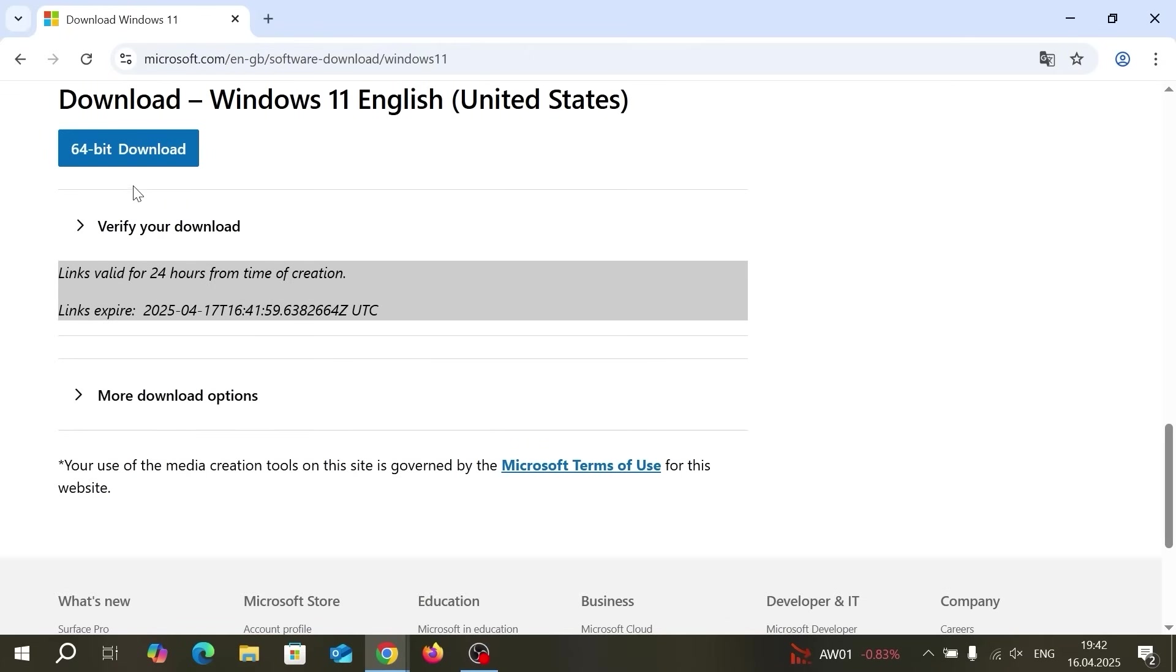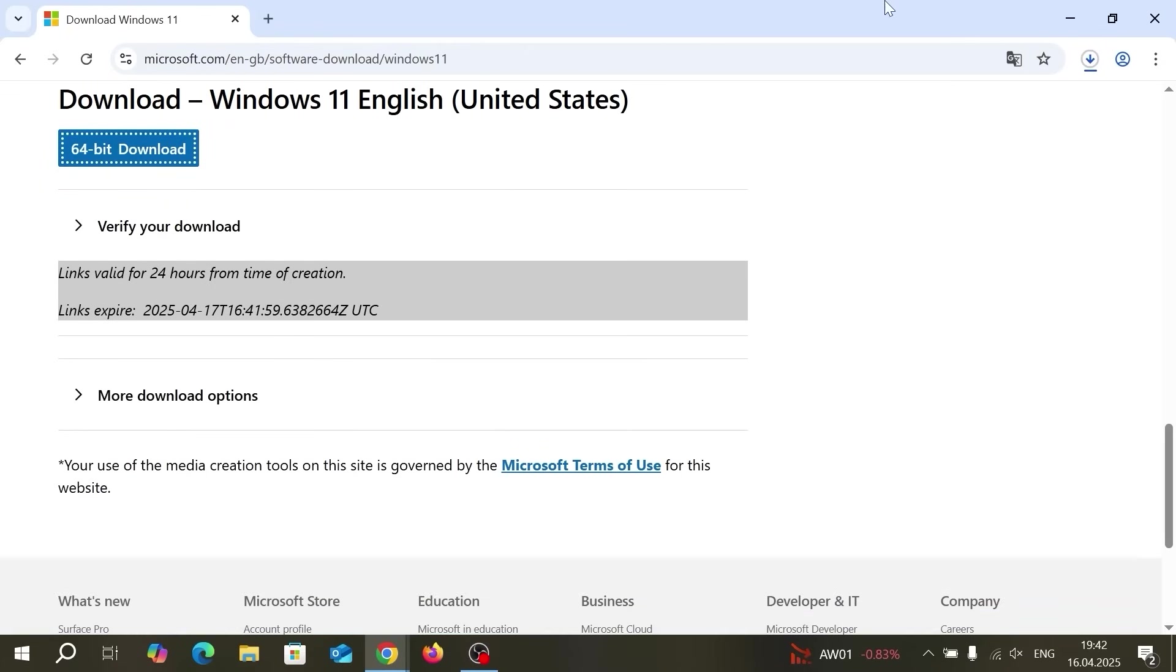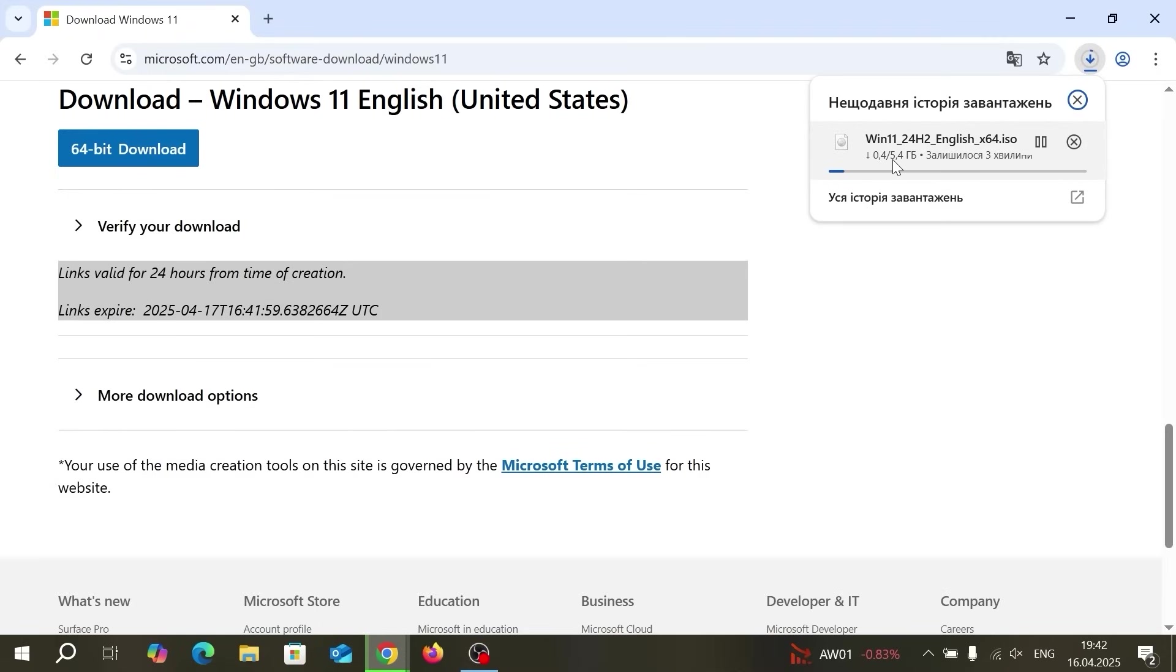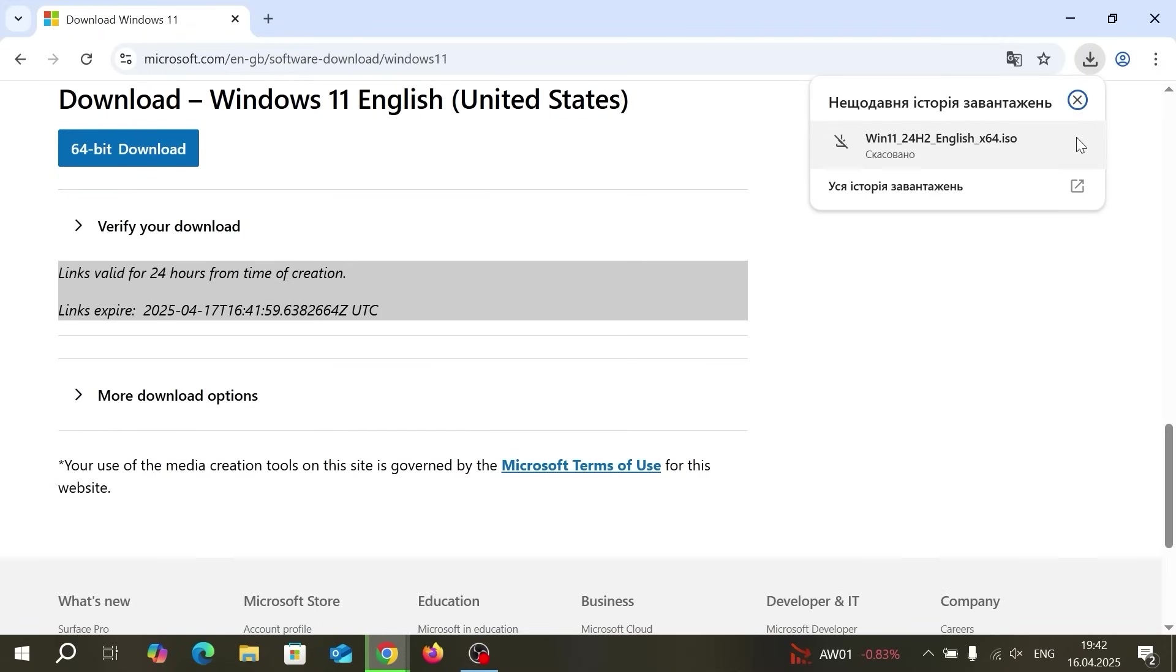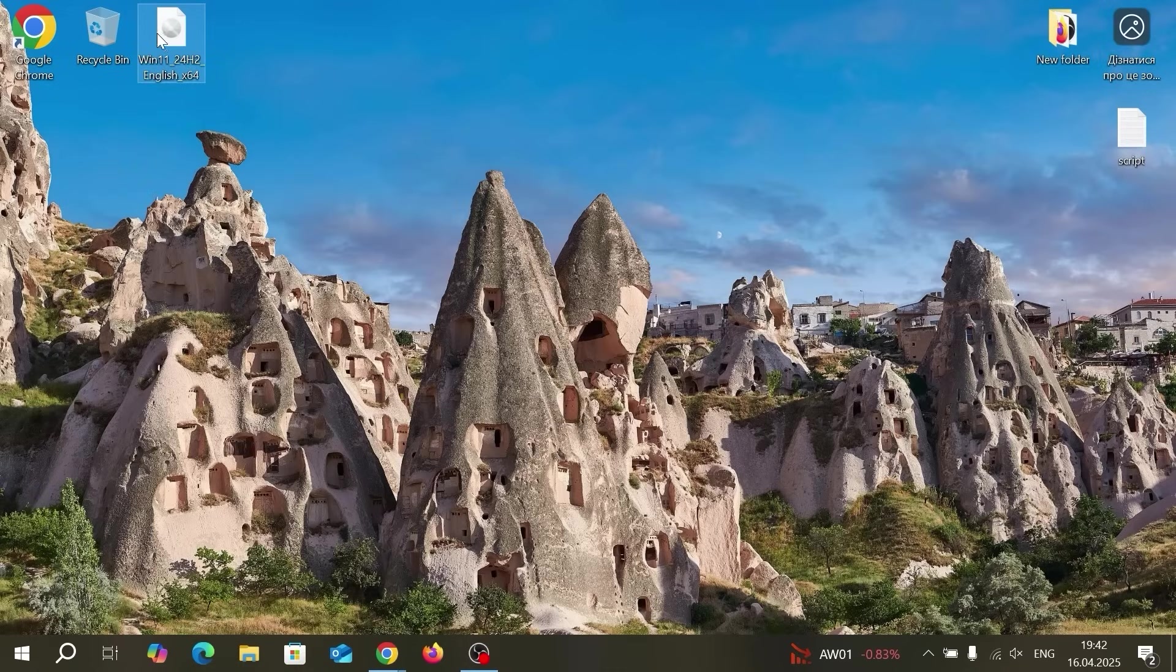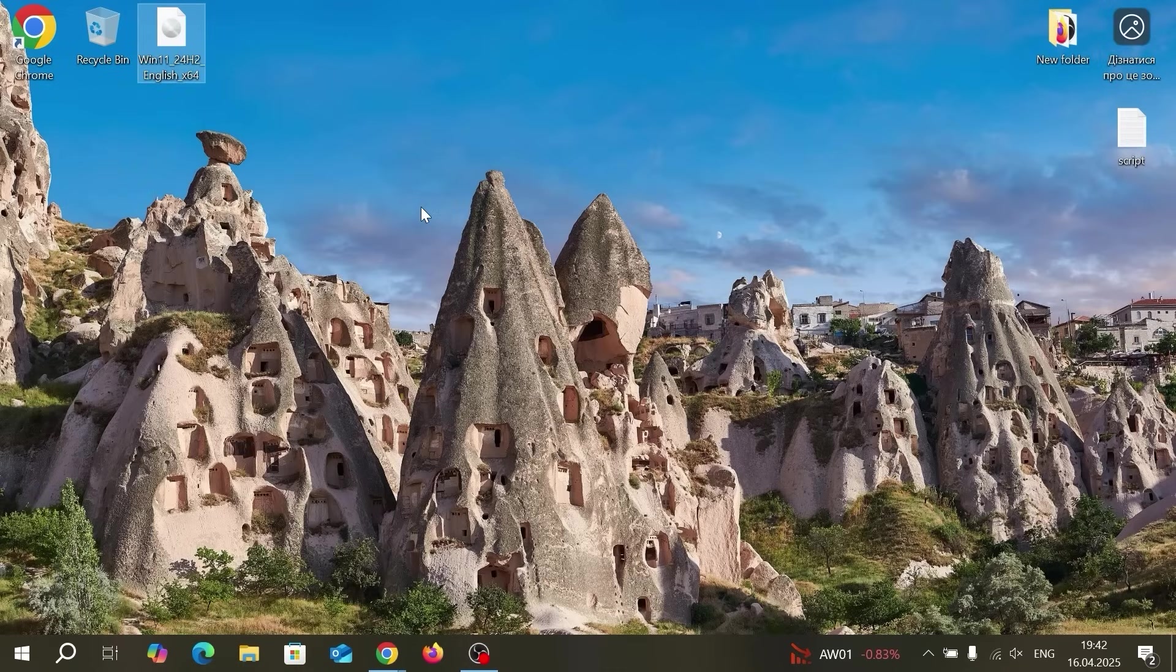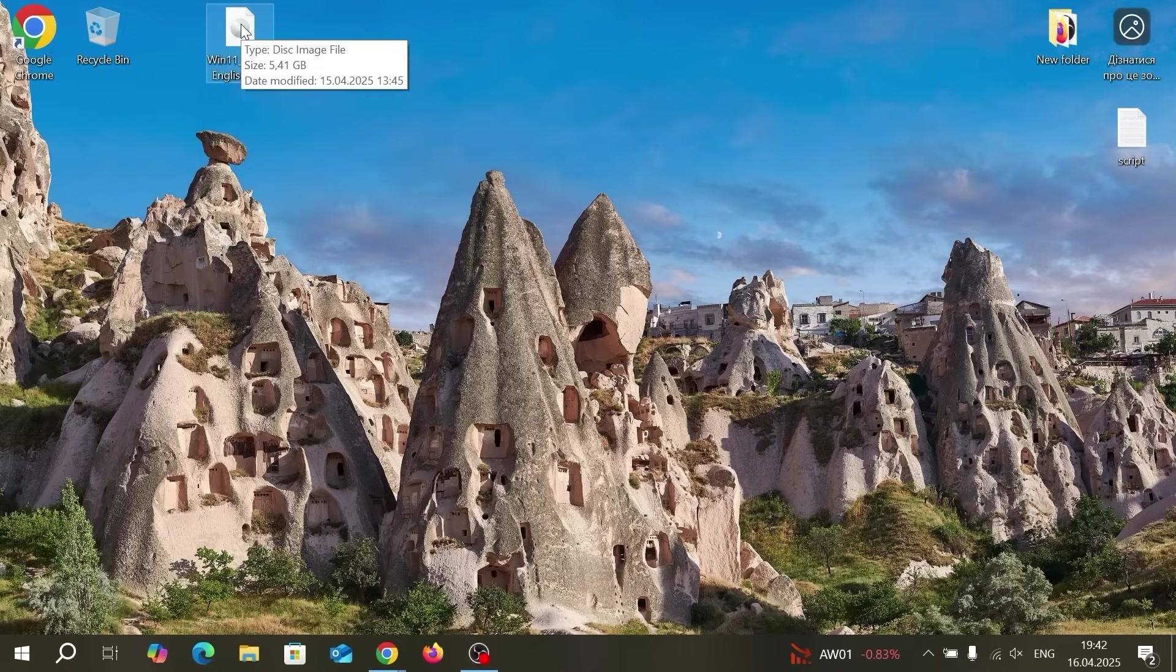Now click on 64-bit download and it will automatically download ISO file. As you can see this file has 5.4 gigabytes of storage. So I will cancel this process because I already downloaded Windows ISO file on my desktop.